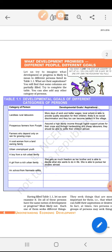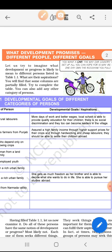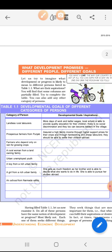Number 1, we start with the landless rural labourers. What are their development goals? More days of work and better wages. Local school is able to provide quality education for their children. There is no social discrimination and they too can become leaders in the village.